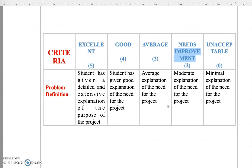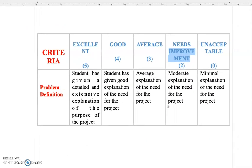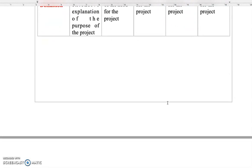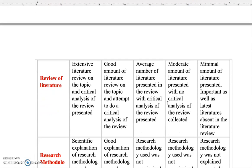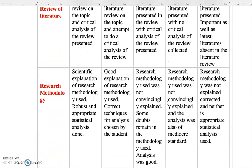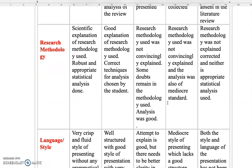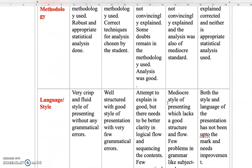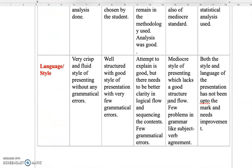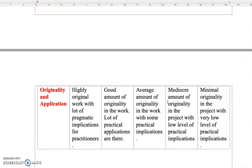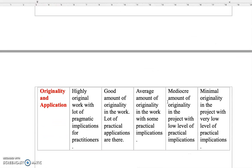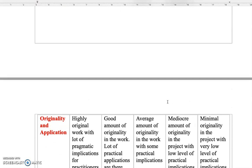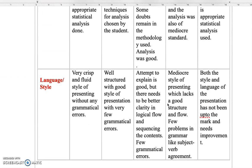This is the criteria, the problem definition. So in the criteria, we are taking some criterias like how the student has defined the problem, what is the review of literature they have done, how is the research methodology they have used, what is the language and style that they have used, as well as the originality and application that is based on the project. These are the criteria.